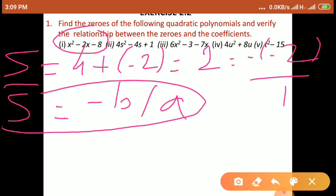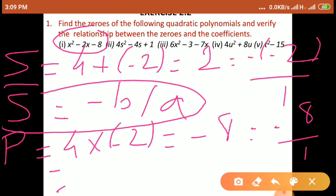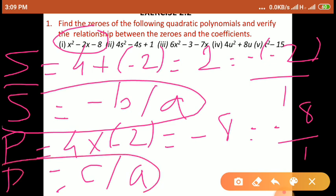Now the product of zeros P = 4 × (−2) = −8. We write −8 as −8 upon 1. Here −8 is the constant term C, and 1 is the coefficient of x², which is A. So product of zeros equals C upon A — verified. In this way we verified that sum of zeros equals minus B by A and product of zeros equals C upon A.